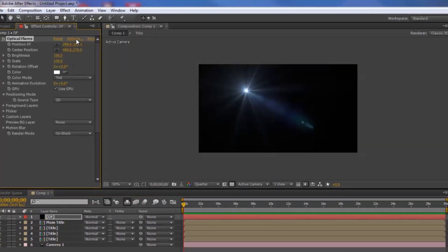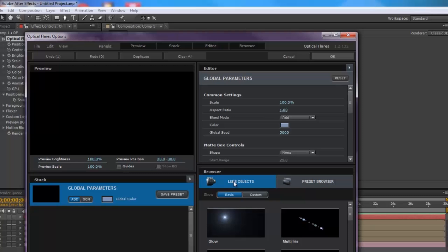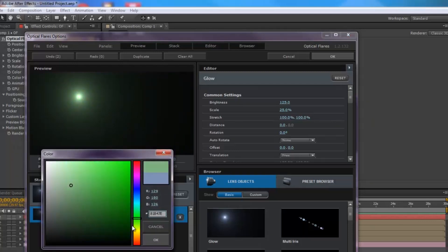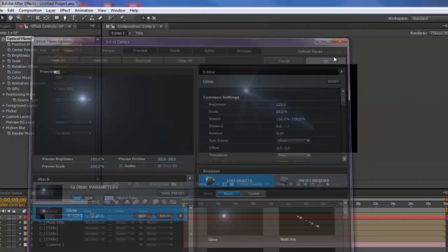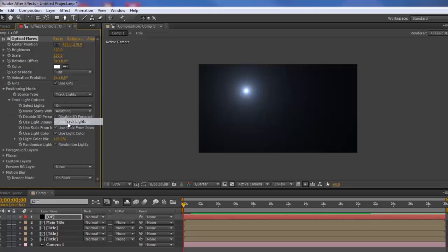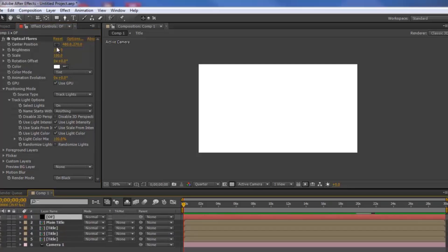Go to Options, then Clear All. Go to the Lens Object and choose Glow. Under Global Color, you can change to any color you want — for this tutorial we'll use the default blue. Hit OK. For the Source Type, choose Track Lights. The lights will be quite bright, so lower the brightness to about 35 and lower the scale as well.